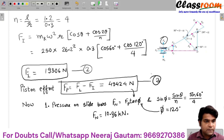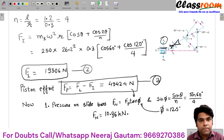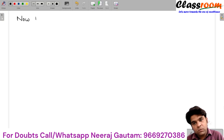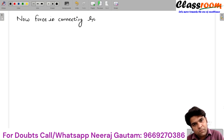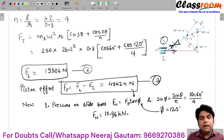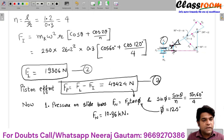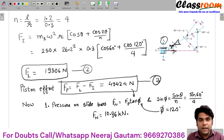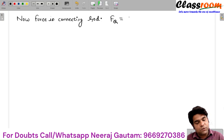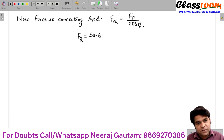We can also determine the thrust force on the connecting rod, that is Fq — the force in the connecting rod. The component of Fq along the length of the stroke creates the sliding force for the piston, so Fp equals Fq × cos φ. Therefore Fq = Fp / cos φ. After dividing, the force in the connecting rod Fq is 50.62 kilonewtons.